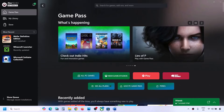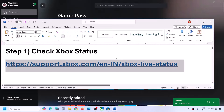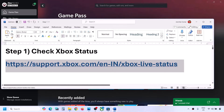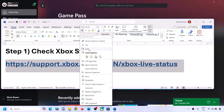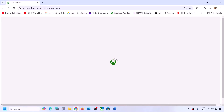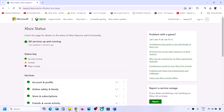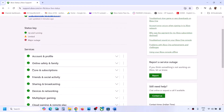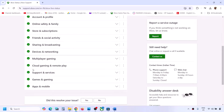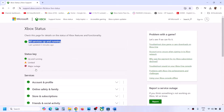Before performing any troubleshooting steps, first check Xbox status. Copy this link - provided in the video description - and open it in a browser. It will take you to the Microsoft website. On this website, check if all the services are up and running. Under services, you can see all the services are up and running.